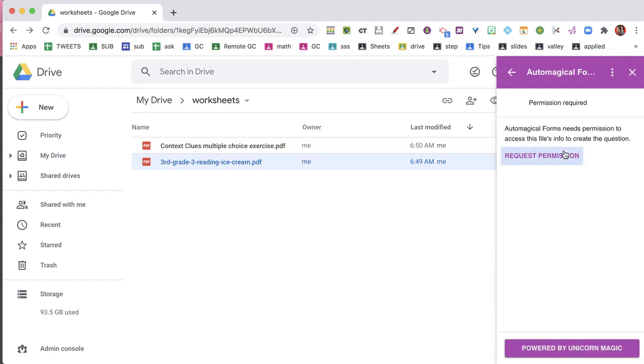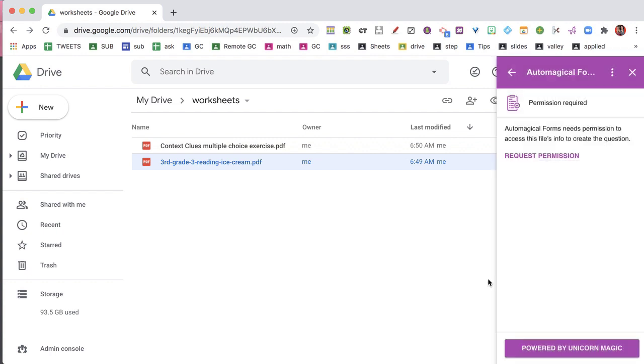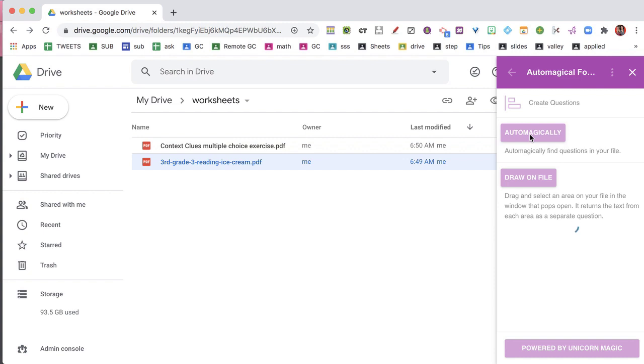And I'm going to request permission to access it. And you'll see I can automagically create my form, or I can draw on the file, so I can just do some of the PDF. So I'm going to do automagically.